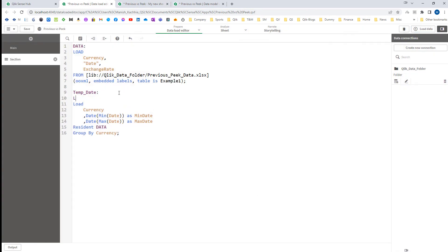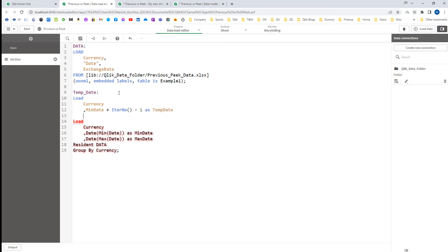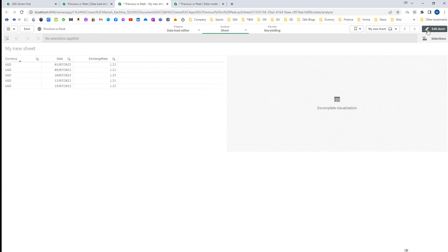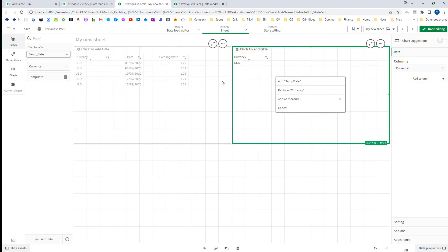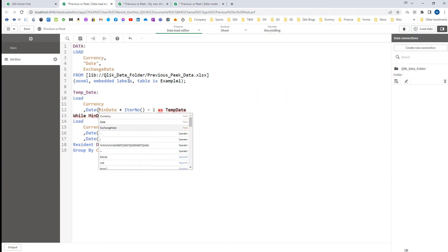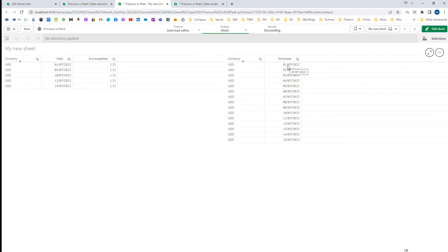I will do the preceding load and say: load currency and minimum date plus iteration number minus 1 as temp date, while this loop is less than or equal to max date. If you don't know how this works, I strongly recommend you go through the calendar videos I created — the link is in the description. Now I will load this. We have currency and temp date — these are the dates created. Using the date function, they will be properly formatted to the date format. Now we have generated 1st to 15th.